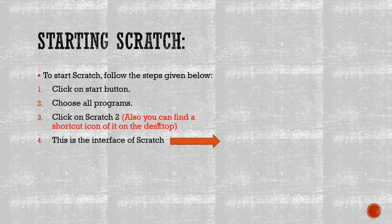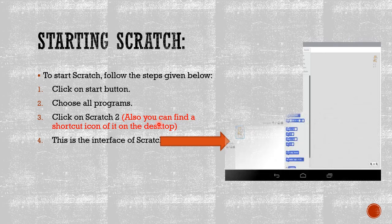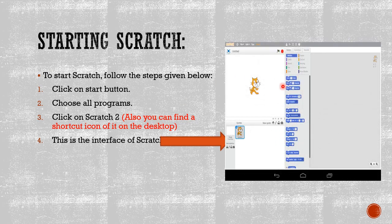This is the interface of Scratch. You can find it in the picture on the right side.